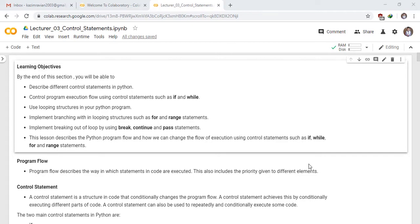This lesson describes the Python program flow and how we can change the flow of execution using control statements such as if, while, for, and range statements.